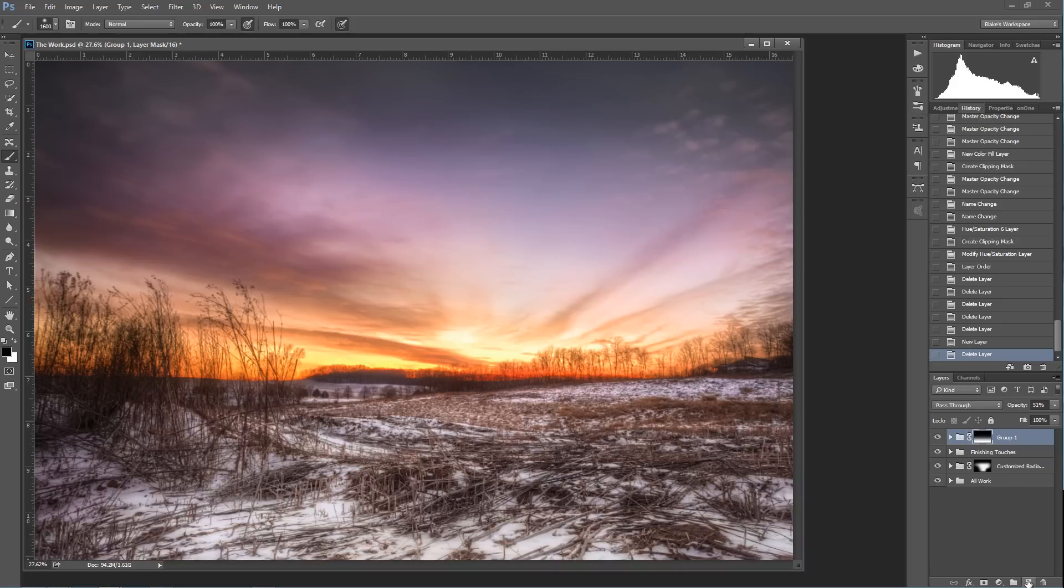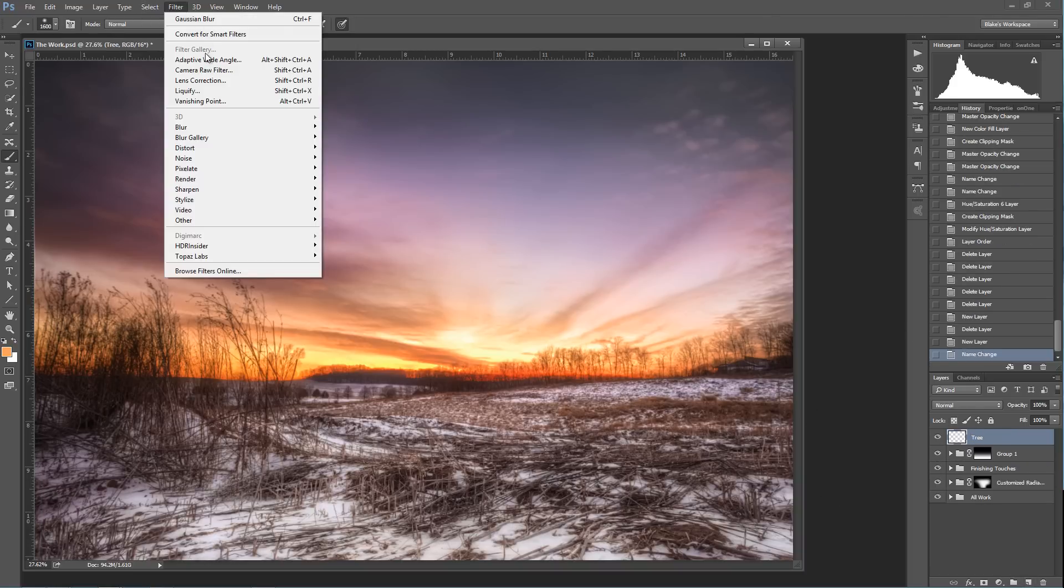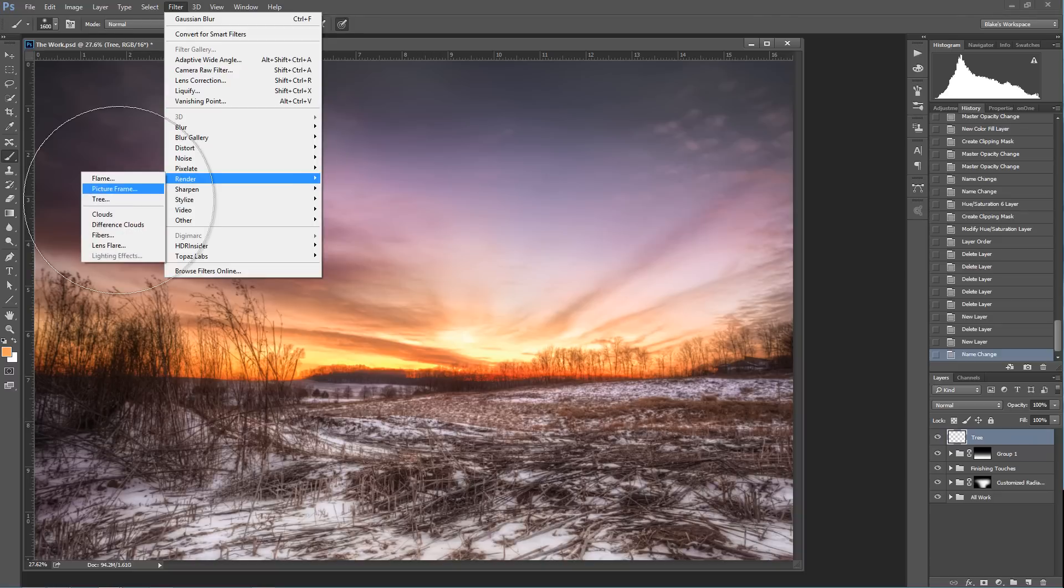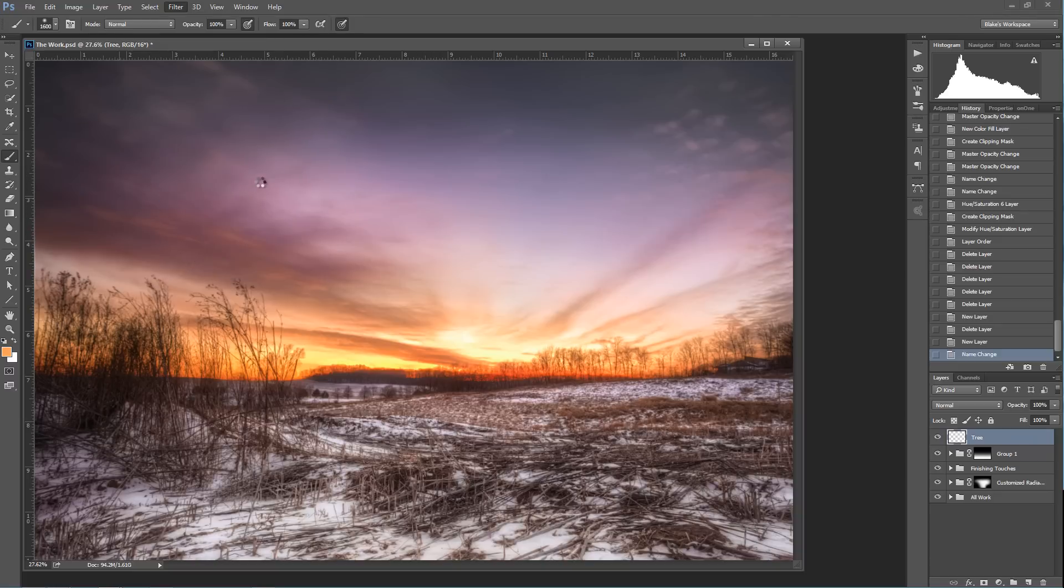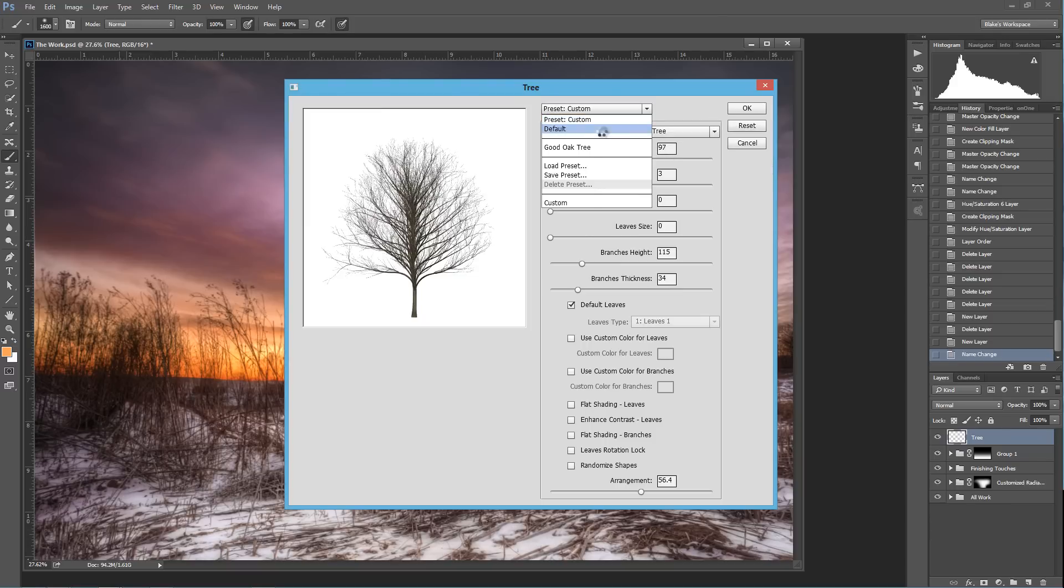We actually need to create a new layer because the tree needs to be on its own new layer. So we'll call this tree, and we'll go up to filter, we'll go to render, and we'll go to tree. Now this is crazy, and this, to me, I was blown away when I was looking at the types of trees that you could render here. So just go ahead and reset this, make sure that we're at our default tree here.